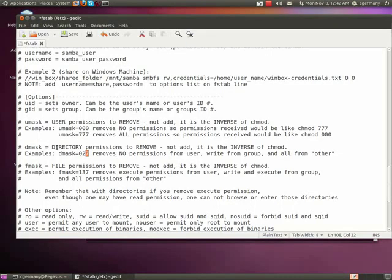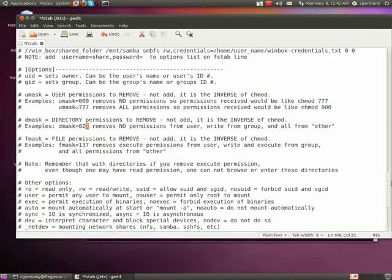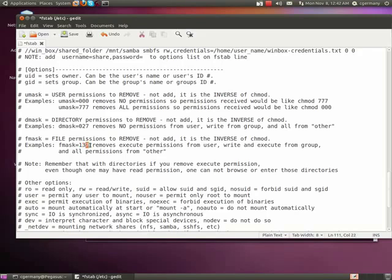That's the directory mask or dmask. Now the file mask is again, it's the inverse, just like the umask and the dmask, but the file mask has to do with file permissions. And remember, it's saying what would you remove, not what would you add. So in this case, I'm removing the execute permission. Remember, it goes read, write, execute, and that would be 4 and 2 and 1 the way POSIX permissions work. Here I'm removing the write and the execute permission. You just add them together or concatenate, that's 3. And here I'm removing all permission on the fmask there.